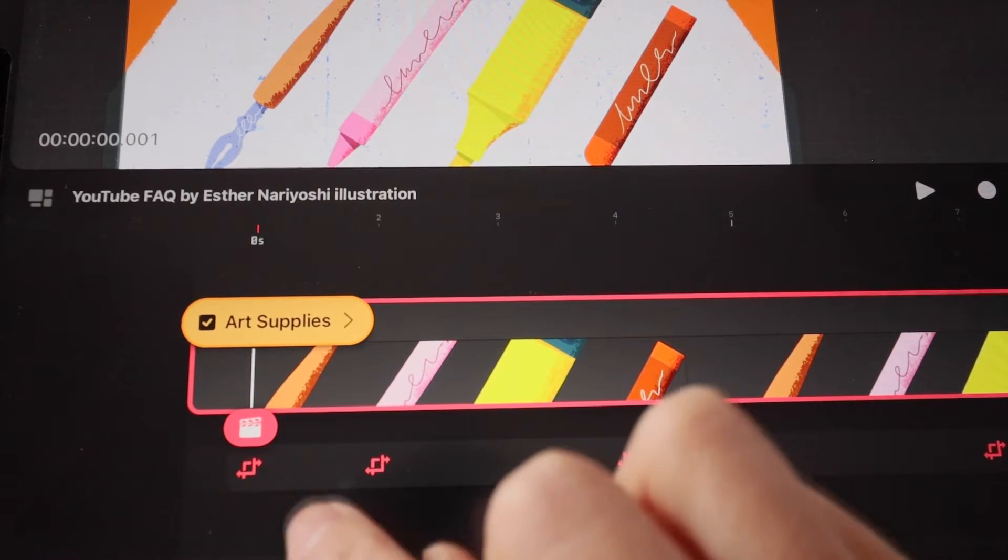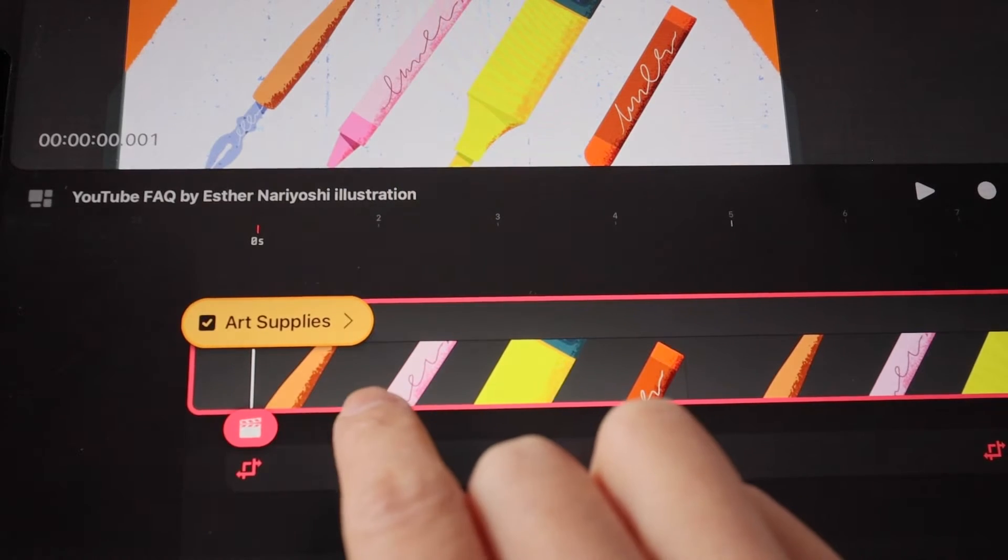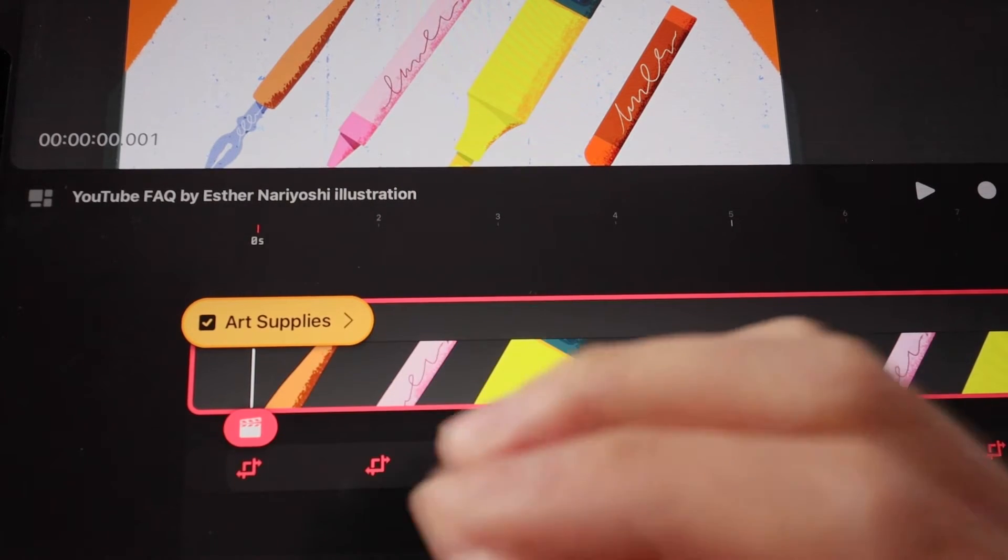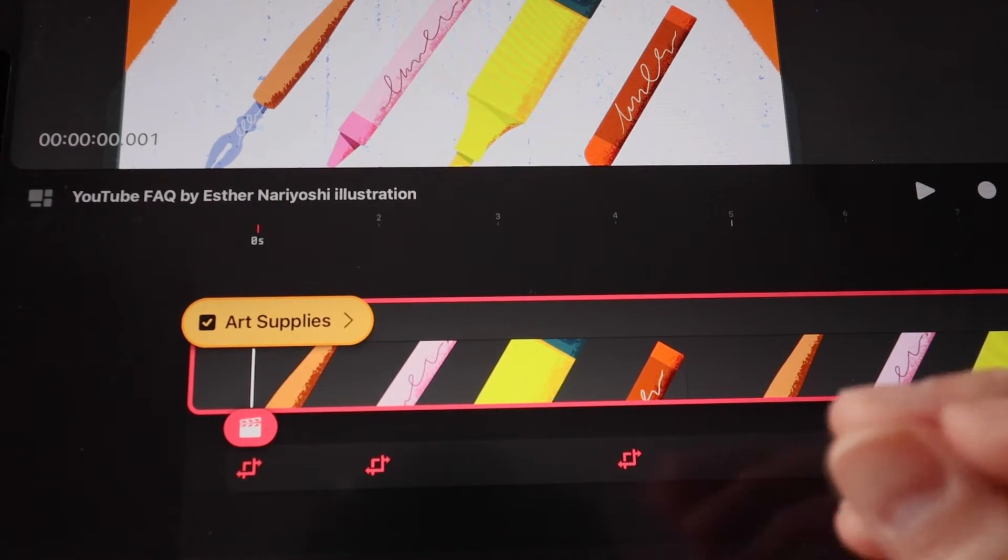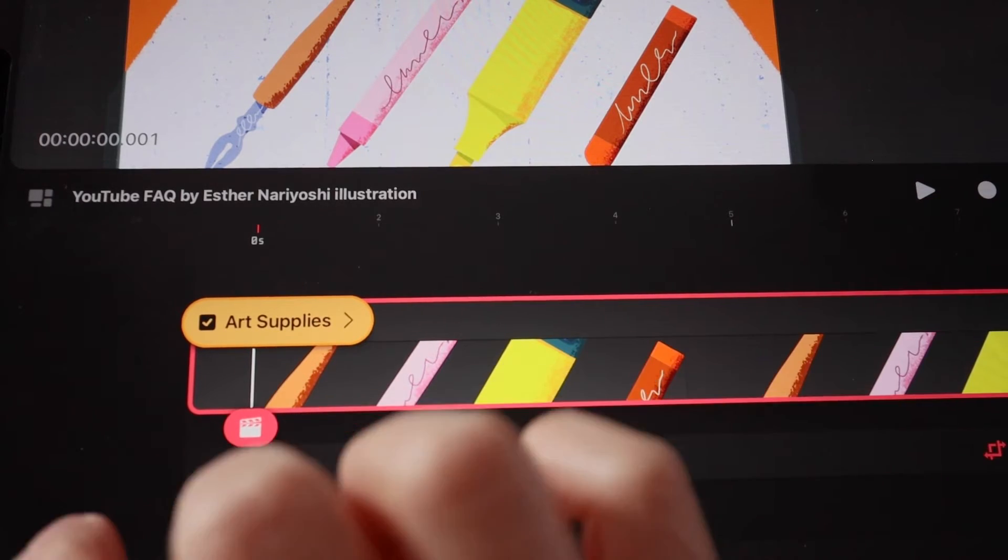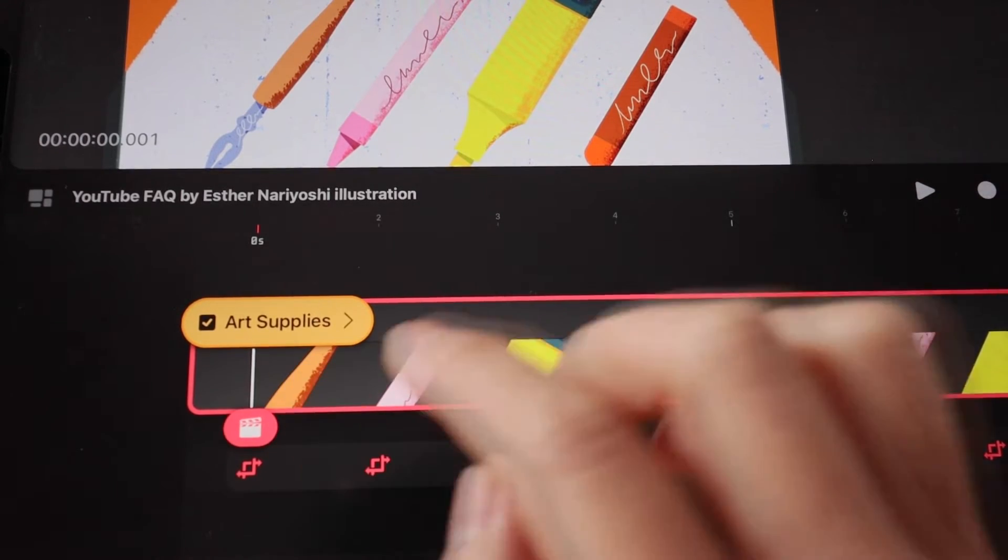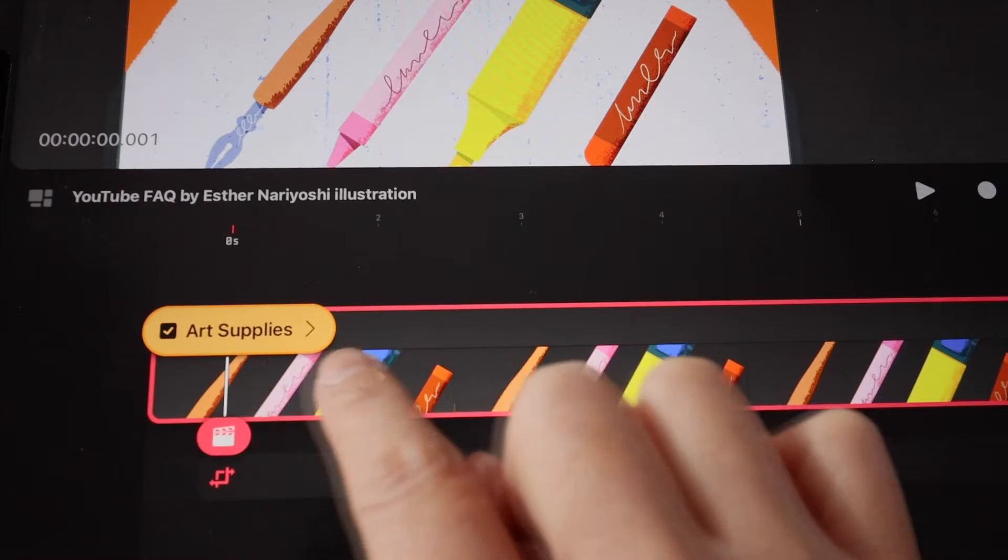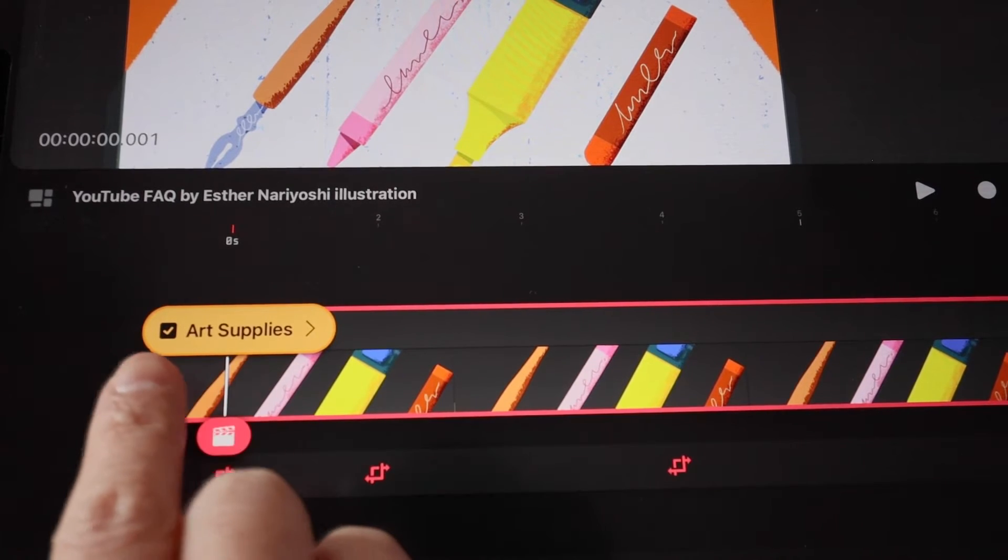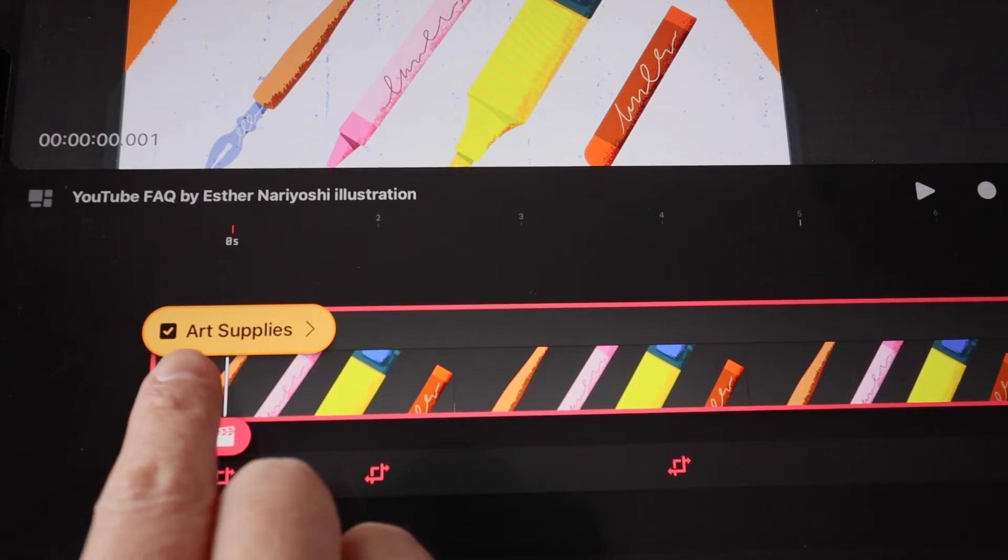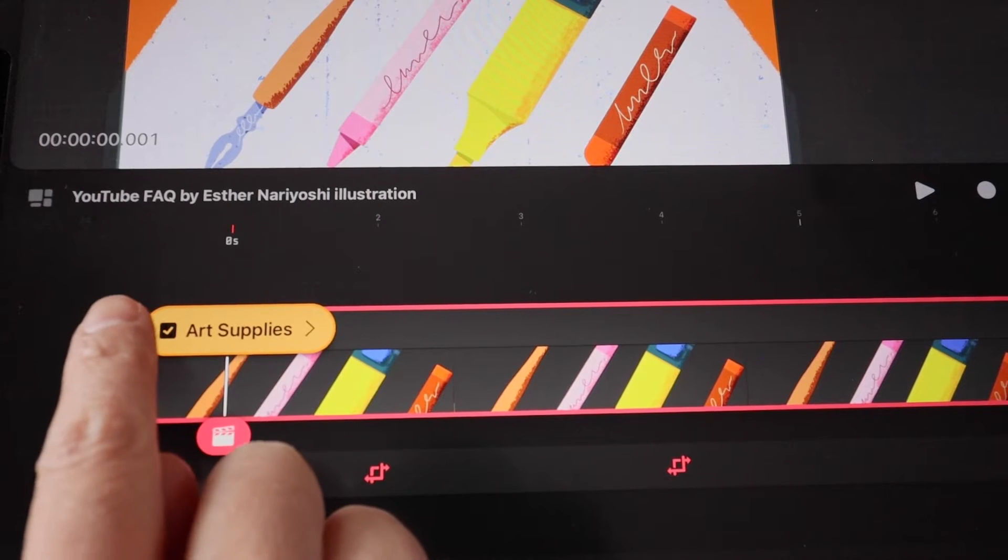Over here I have a group called Art Supplies. It can be one single piece of content or audio track, it can be a group. The key is to zoom in to find the name of the content, and then you see the check mark before the name.